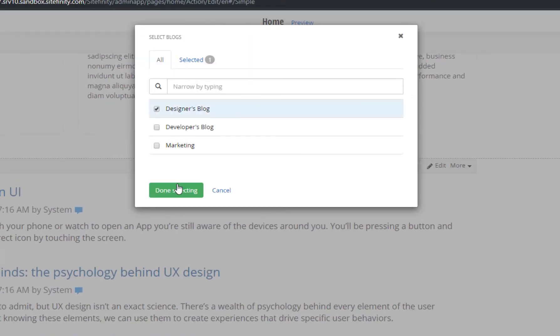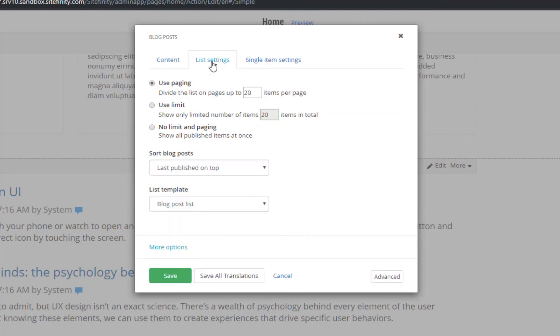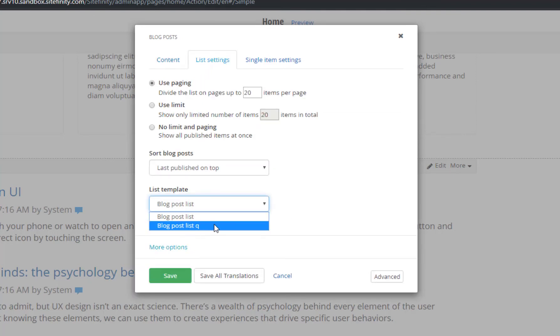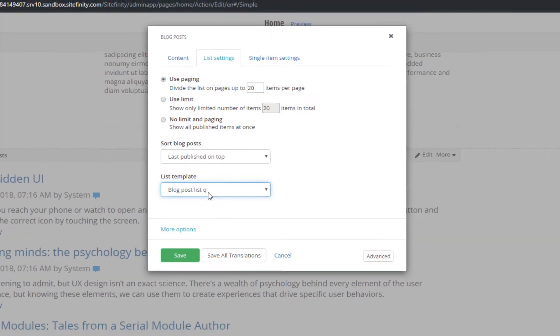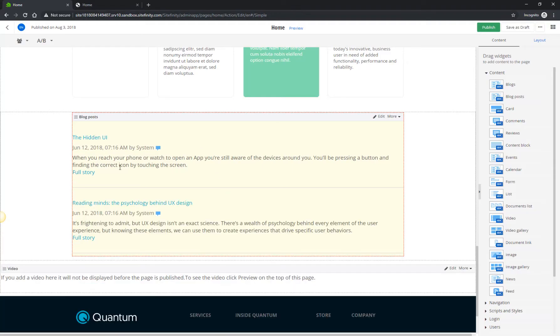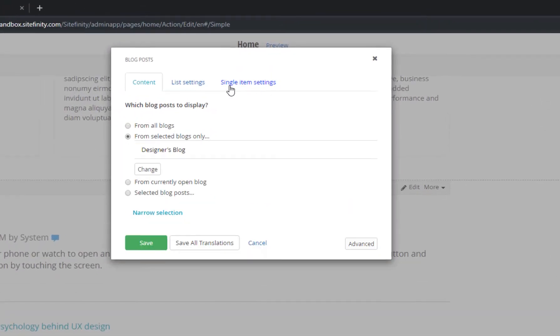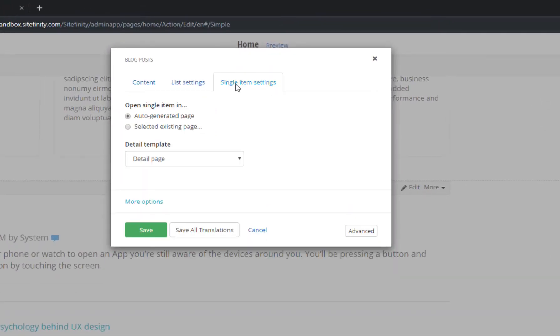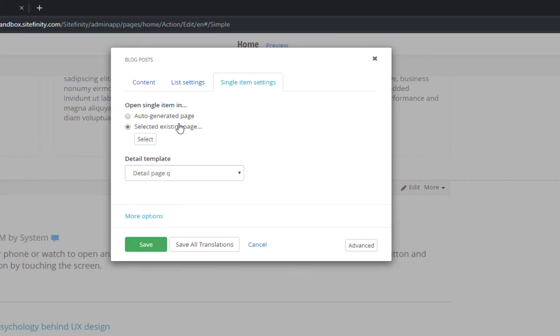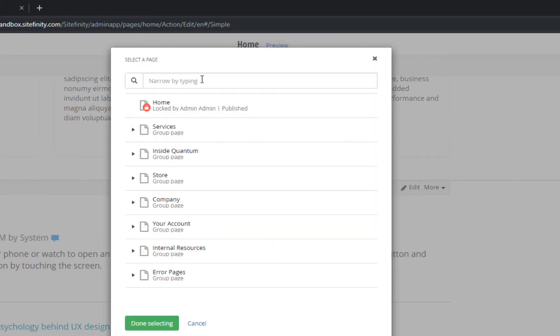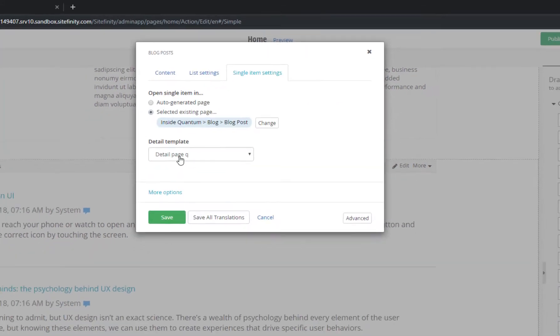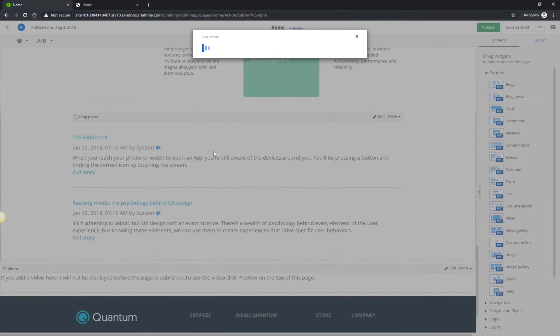Next, change the List settings to make sure the widget uses a template especially created for the Quantum website with custom styles and presentation. Lastly, on the Single Item tab, change the Detail template as well, and make sure the link on the Home page leads to the pre-generated Blogs Details page. I'll use the Search box to find it faster.